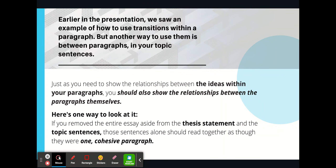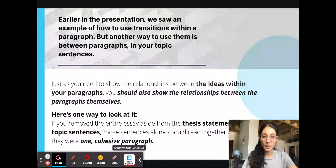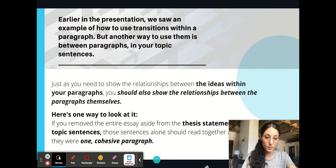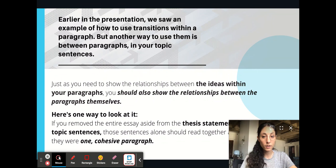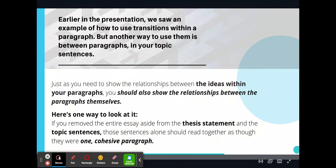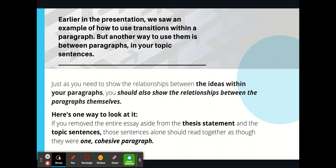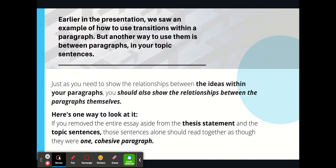Early in the presentation, we saw an example of how to use transitions within a paragraph. But another way to use them is between paragraphs in your topic sentences, and that's what this part of the presentation is going to focus on. Just as you need to show the relationships between the ideas in your paragraphs, you should also show the relationships between the paragraphs themselves. If you've removed the entire essay aside from the thesis statement and the topic sentences, those sentences alone should read together as though they were one cohesive paragraph. That's the way I test myself and test other students' writing to see if their essay is focused and follows through with a clear thread of logic.